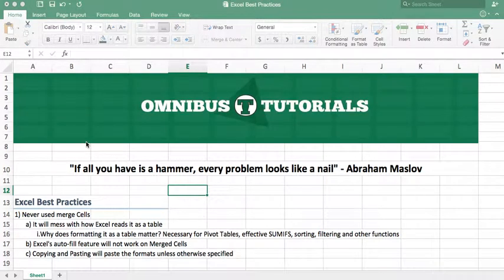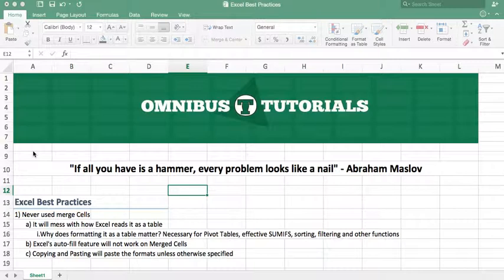Hey guys, Omnibus Tutorials here with another video, and today we're going to be talking about Excel Best Practices.